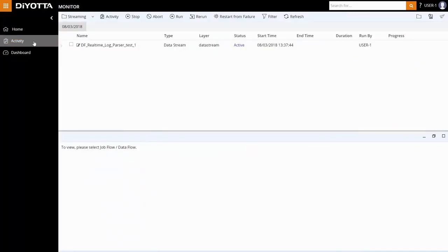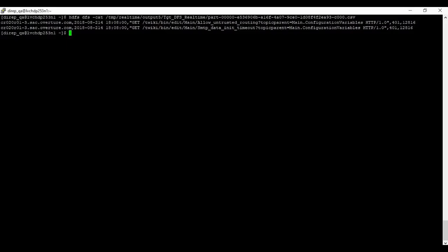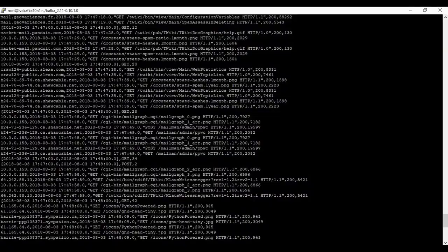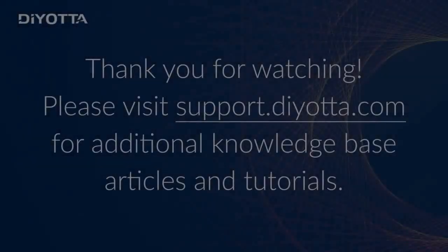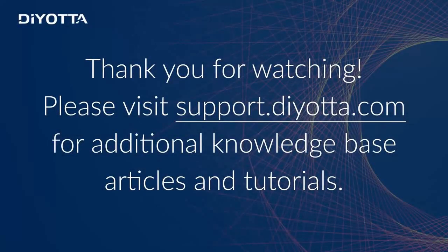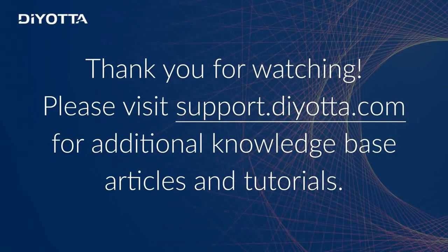Our data stream is active and running continuously, natively on Spark, and the records have been loaded into the HDFS and Kafka Sync. This concludes the short tutorial of real-time data streaming on Spark using Dioda. Thanks for watching. Visit support.dioda.com for additional knowledge base articles and tutorials.